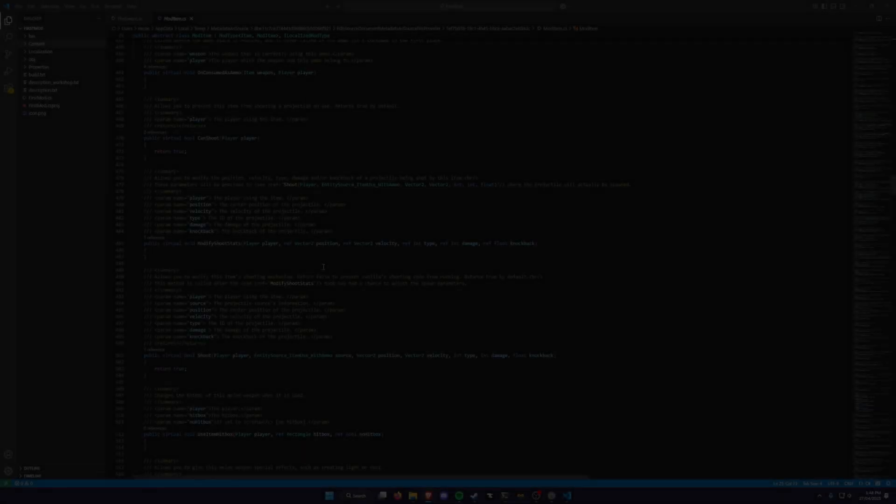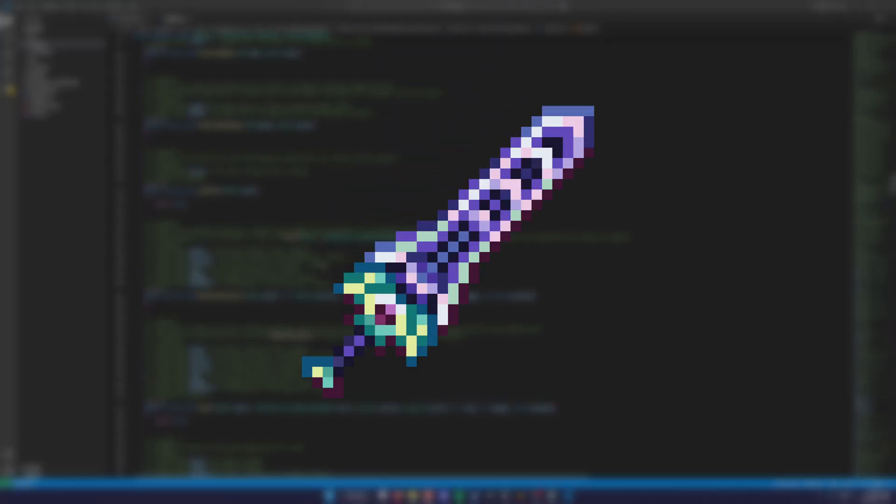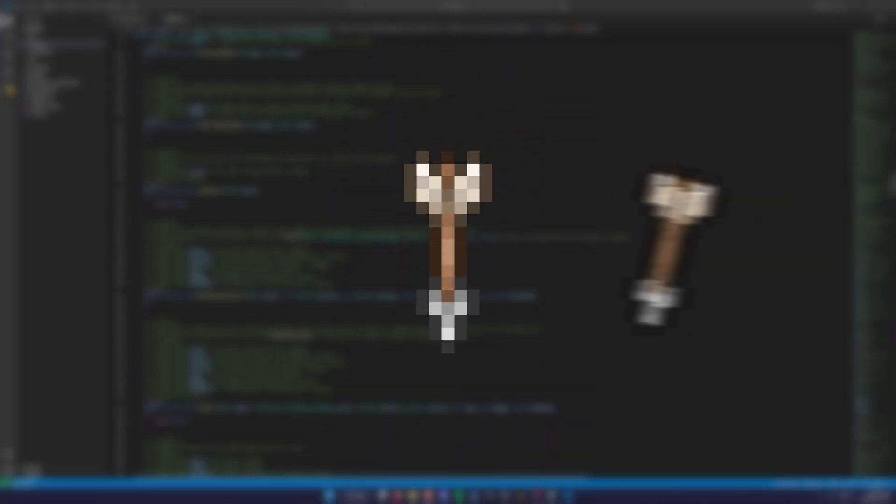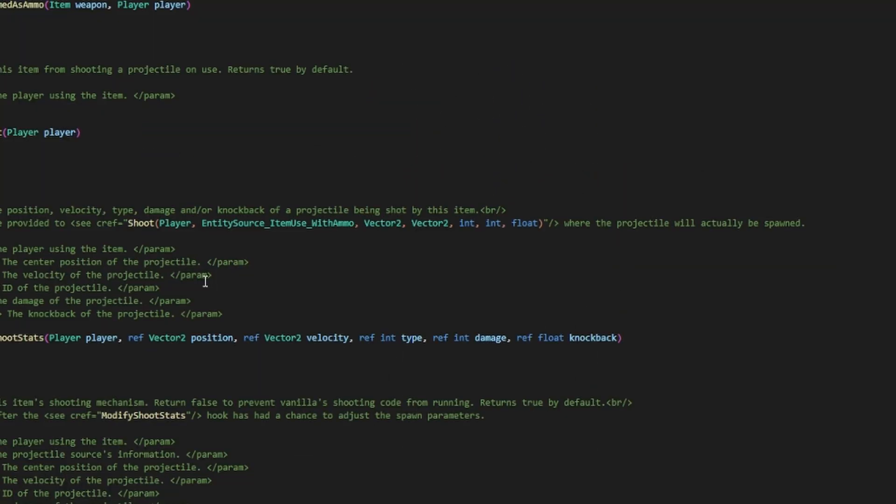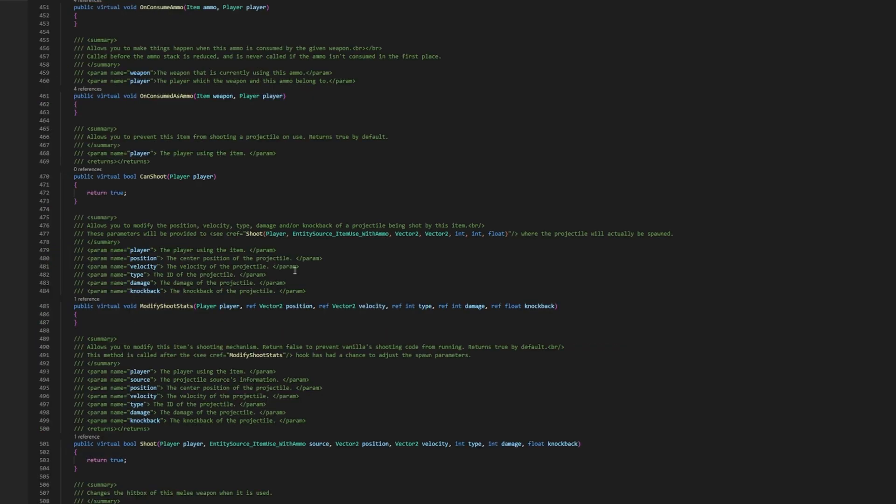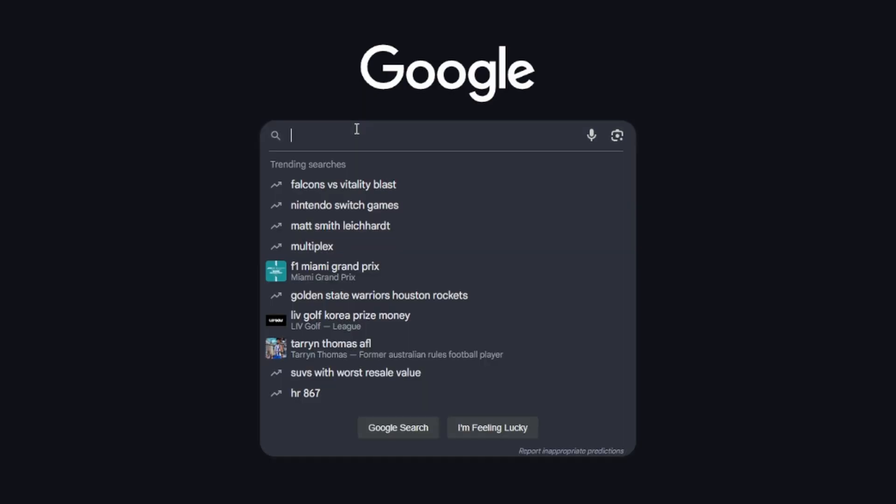The goal for this video is to create an overpowered sword that shoots out a bunch of projectiles that home in on enemies. I don't know if I'm actually going to be able to do this, but that's what I want to create, so let's get started.